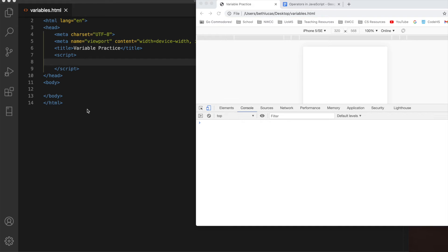In the last tutorial we looked at what a variable is. You did your activity where you learned how to correctly name variables. Now let's actually work with variables in JavaScript.